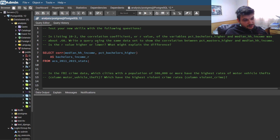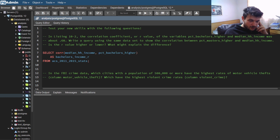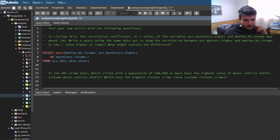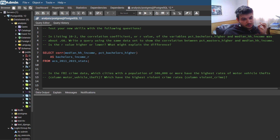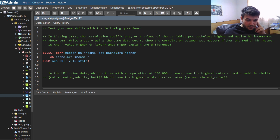In the first exercise, we're going to use some code from listing 10.2, which is the correlation coefficient or R value of the variables percentage of bachelor's and higher and median household income. We calculated that in the book — this correlation coefficient was 0.68. Now we need to write a query using the same dataset to show the correlation between PCT master's higher and median household income. Is the R value higher or lower, and what might explain the difference?